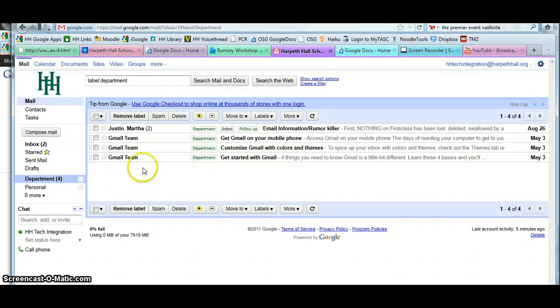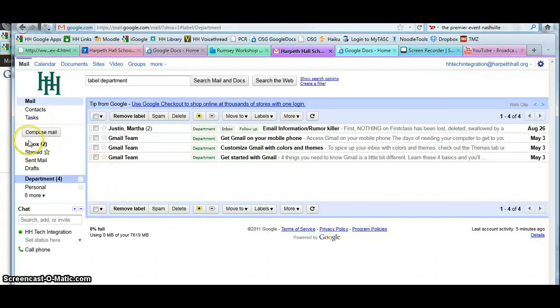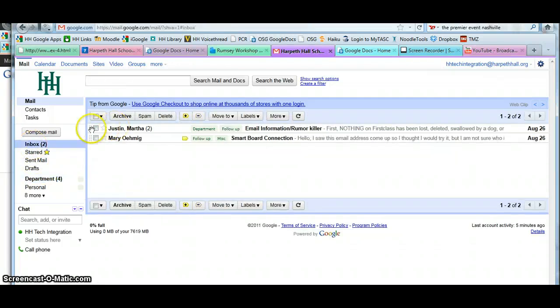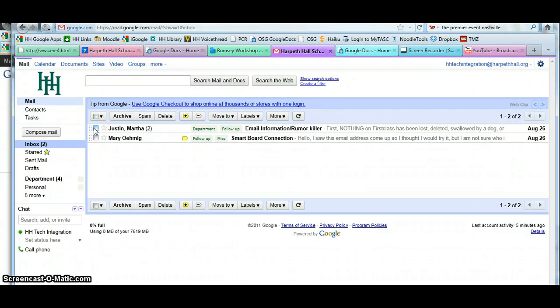You're able to assign labels to individual messages, and they can remain in your inbox. Or if you drag and drop, it will assign a label and also archive the message at the same time. Thank you.